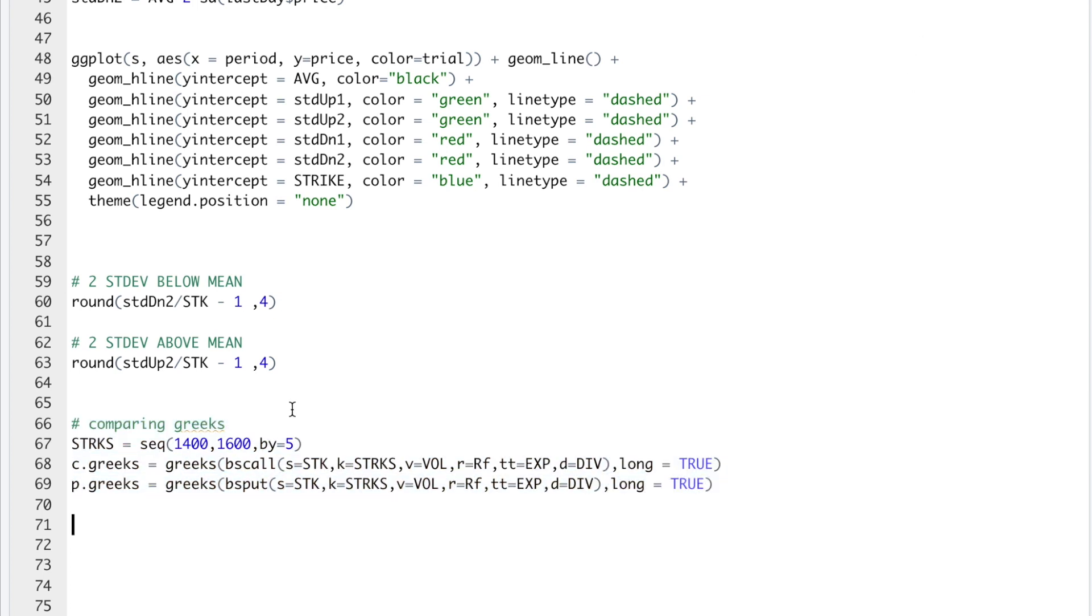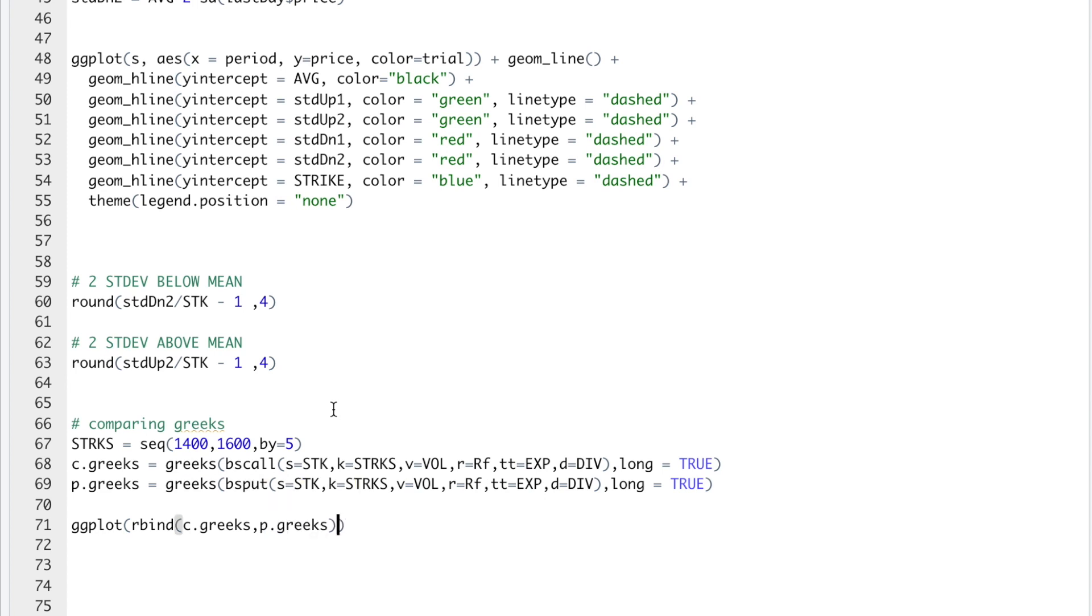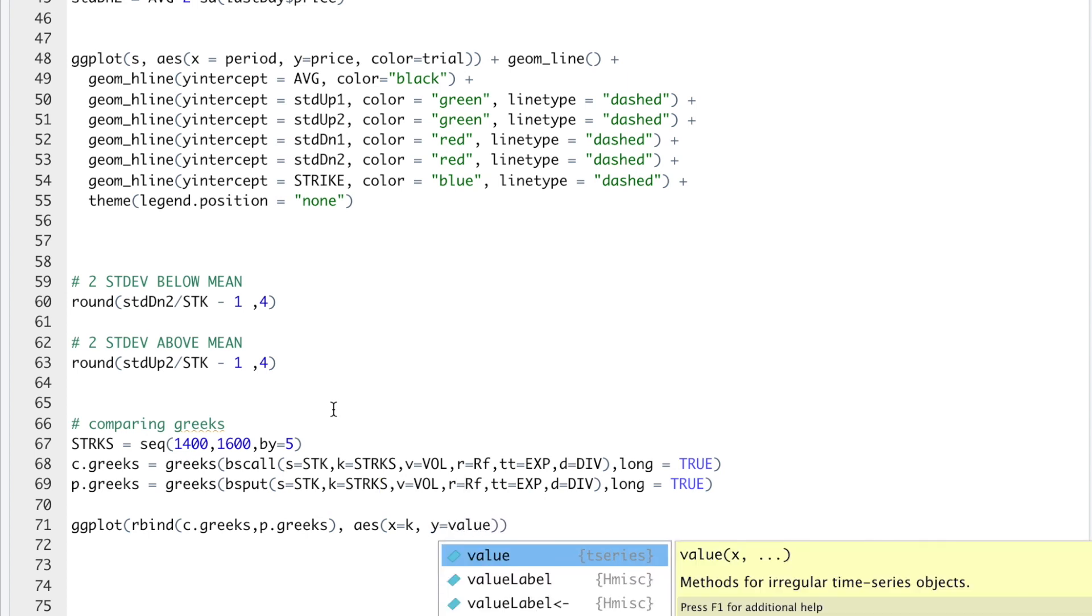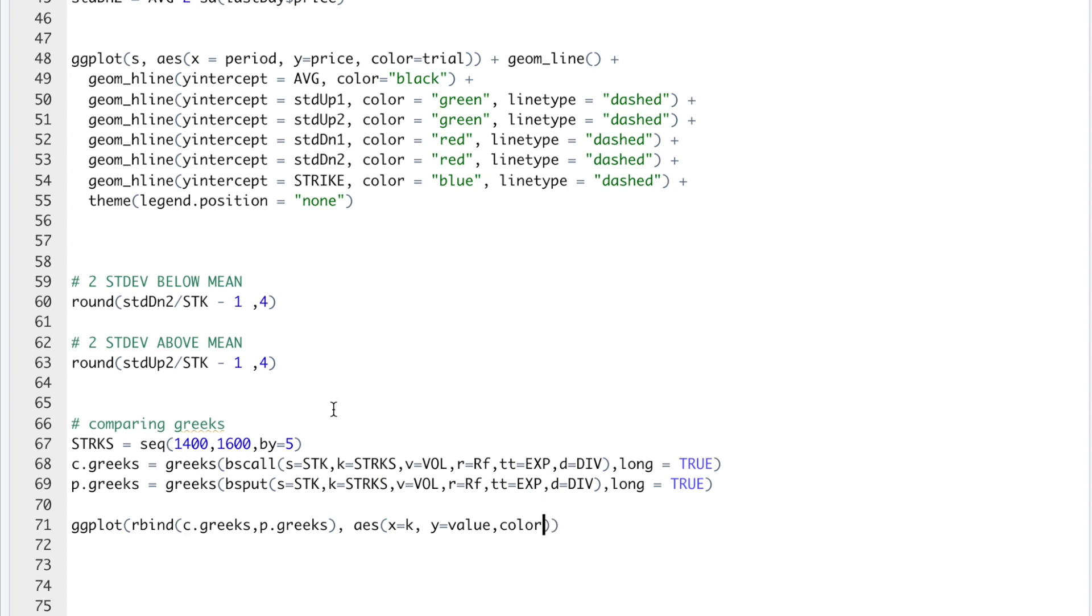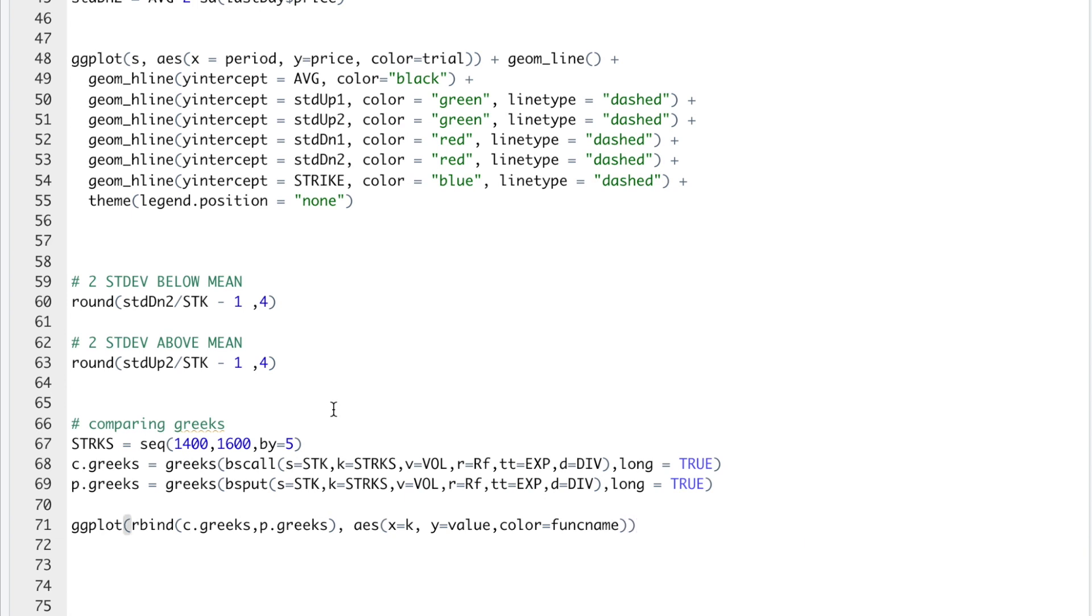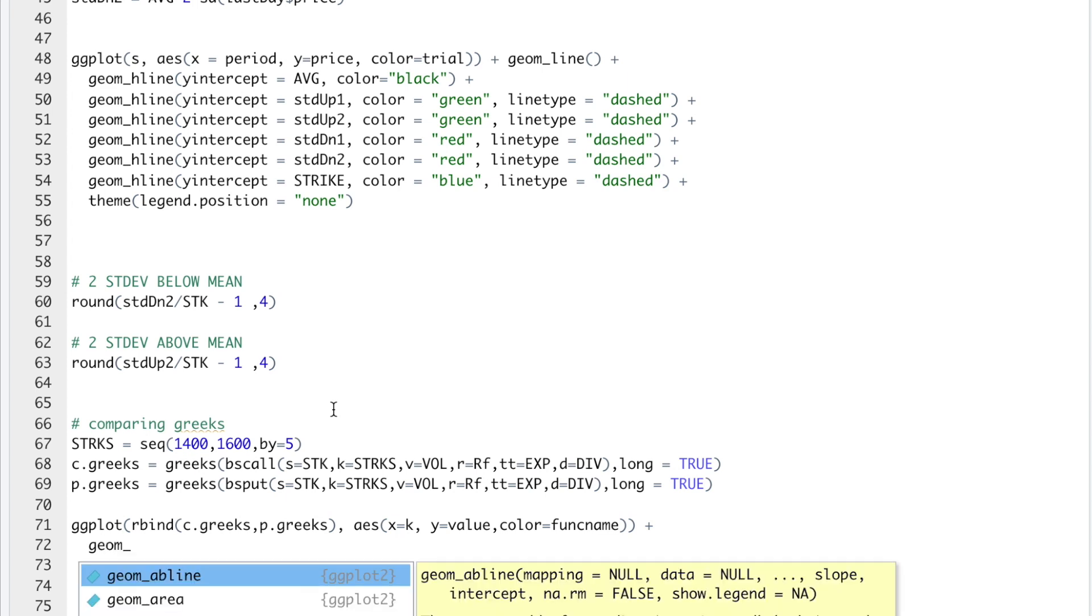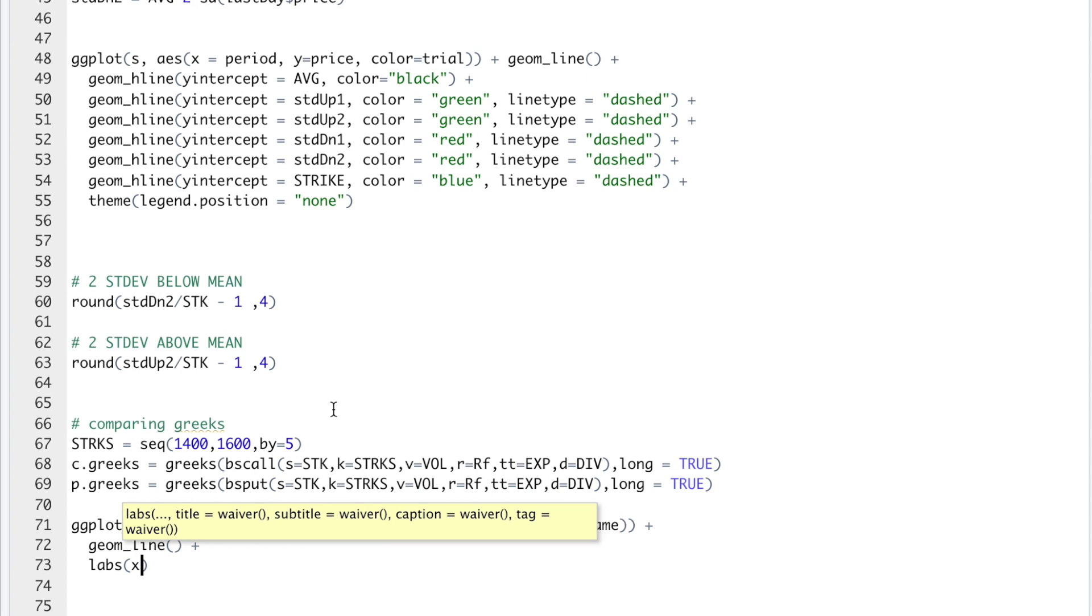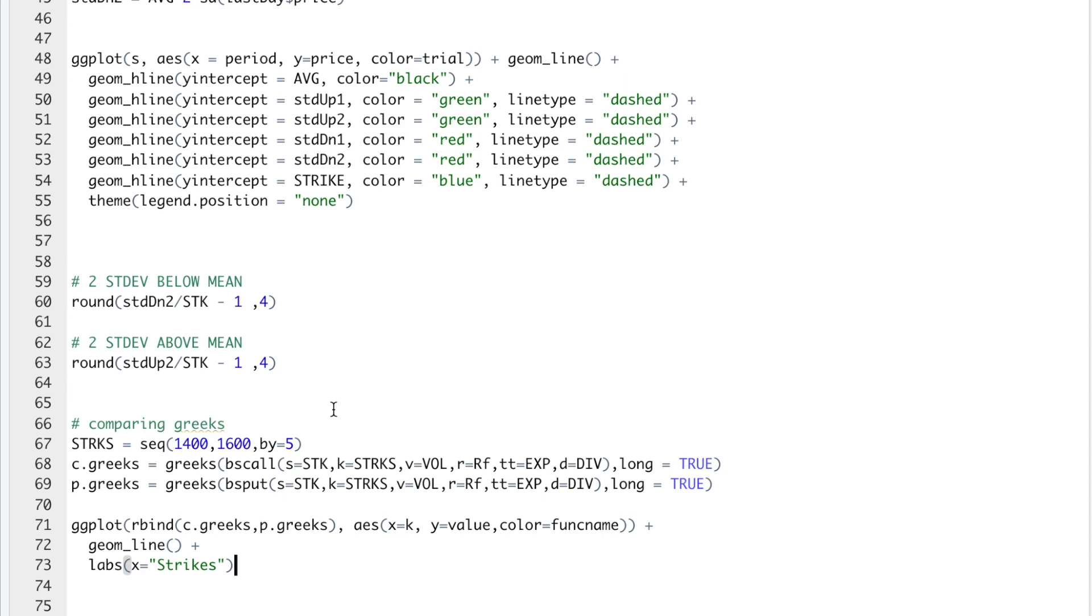And then we'll create a plot by running ggplot. I'm going to rbind cGreeks and pGreeks. I'll do aes. I'll do the strikes for the x-axis and the values for the y-axis. Then I'll set color equal to function name. I'll add the lines by running geom_line. Plus, I'll add some labels for the x-axis. And I'll set that equal to strikes.